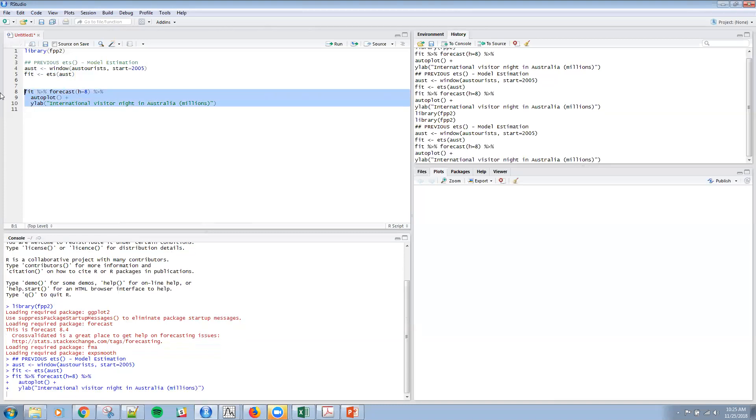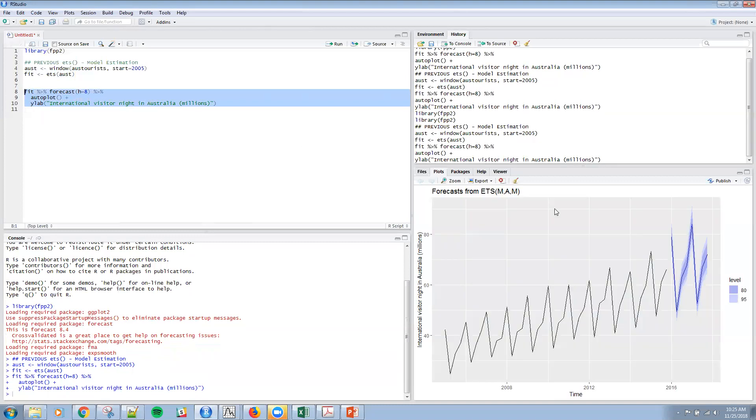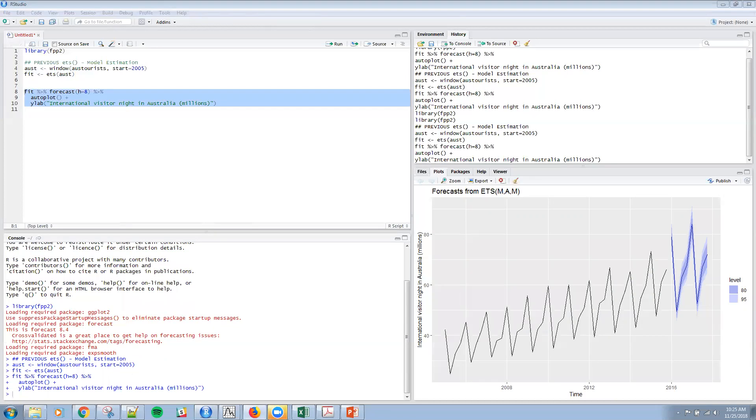So let me go ahead and show you what that looks like. And here's the estimate. And by default, you get the 80% and 95% prediction interval within R. So big advantage here is that we can generate these prediction intervals themselves using this forecast command.